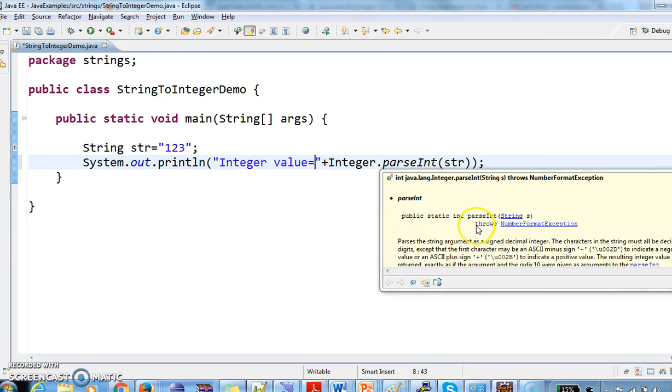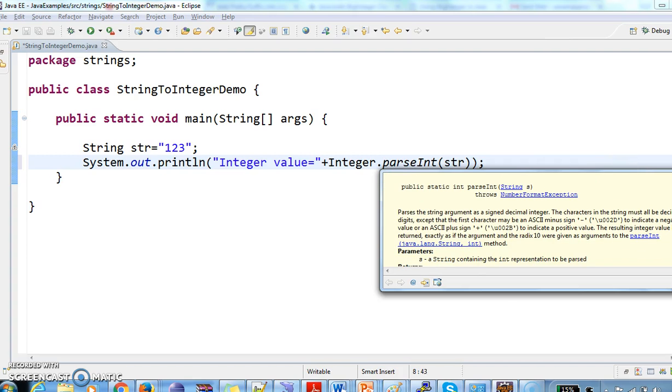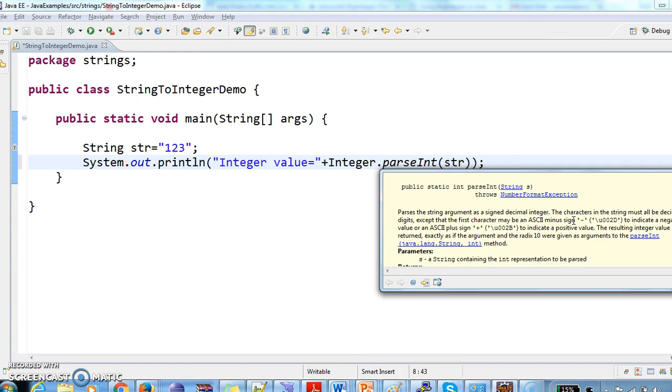And it will throw the NumberFormatException if the given string is not an integer. The characters in the string must all be decimal digits except that the first character may be an ASCII minus sign. It should have all numbers except the first character which may contain a negative sign.